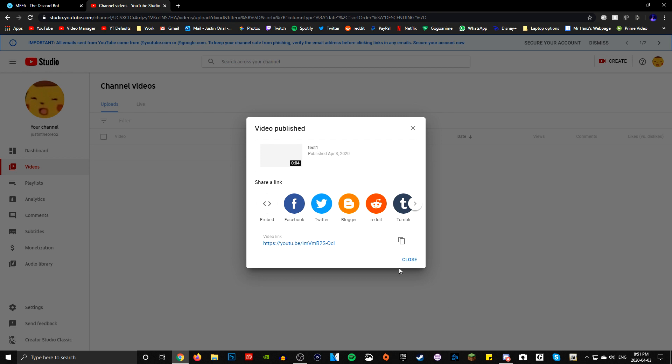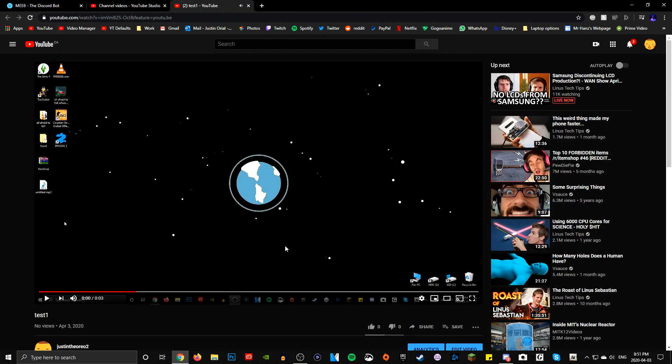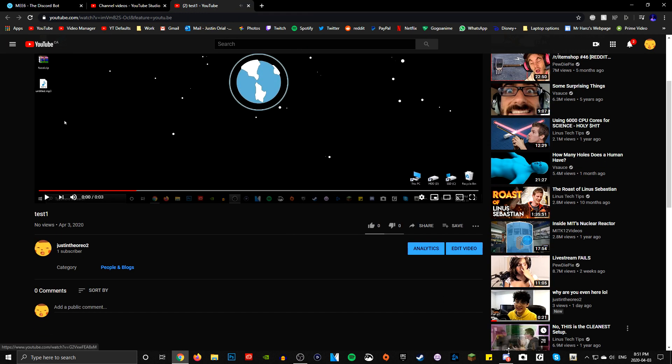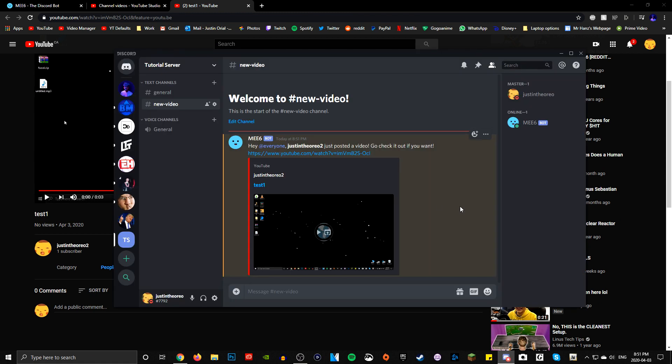And then once you're done, it should - after maybe a couple of minutes, you might have to wait a couple of minutes - but usually it only takes like one minute max. So yeah, now the video is uploaded. Once it's uploaded and public, there you go. See, today at 851 and today at 851, it did it. It works.